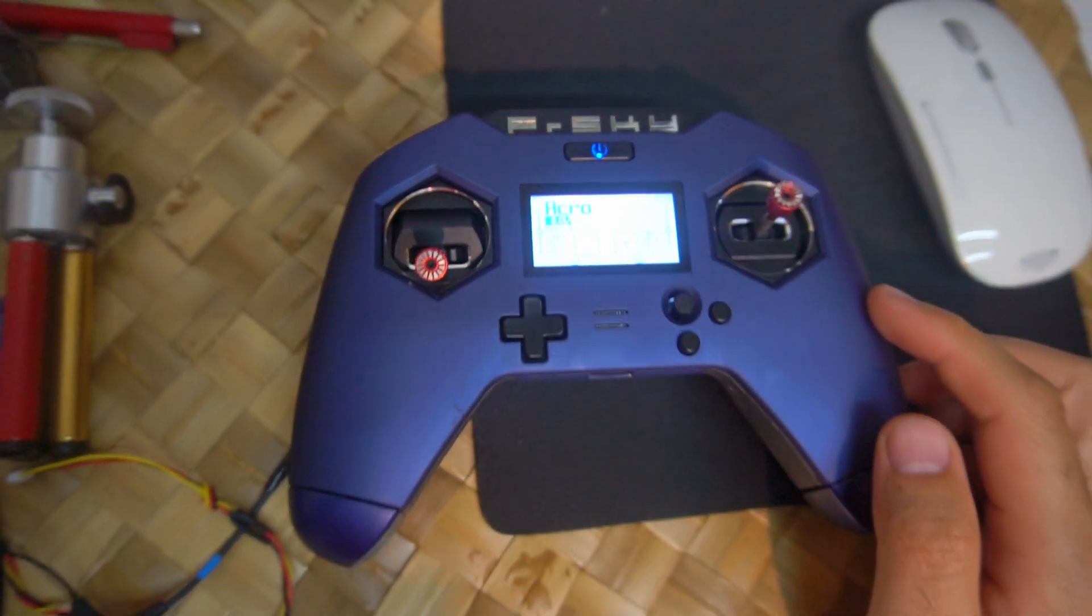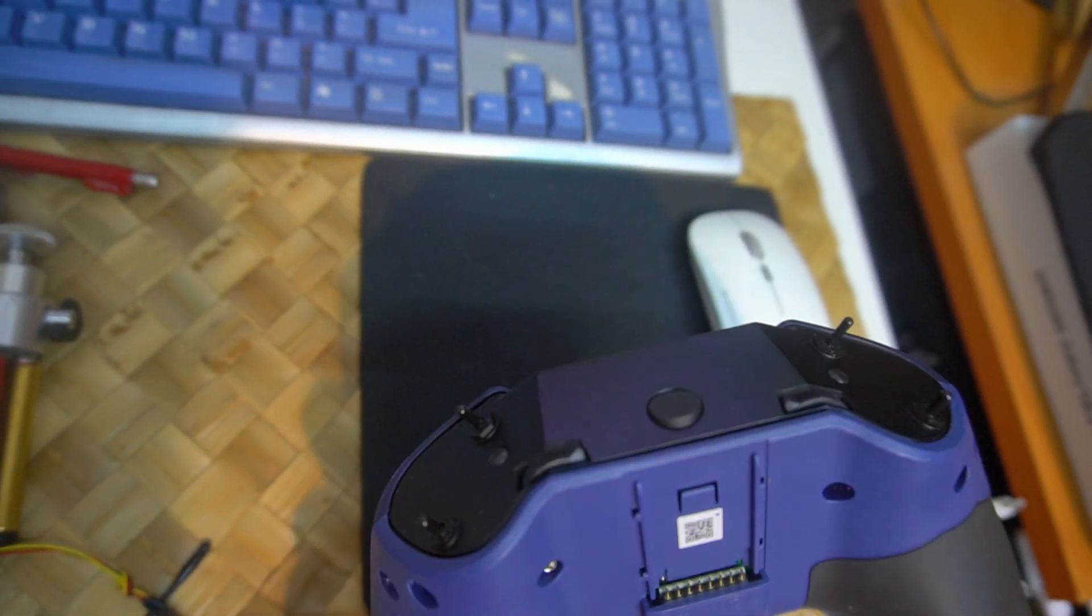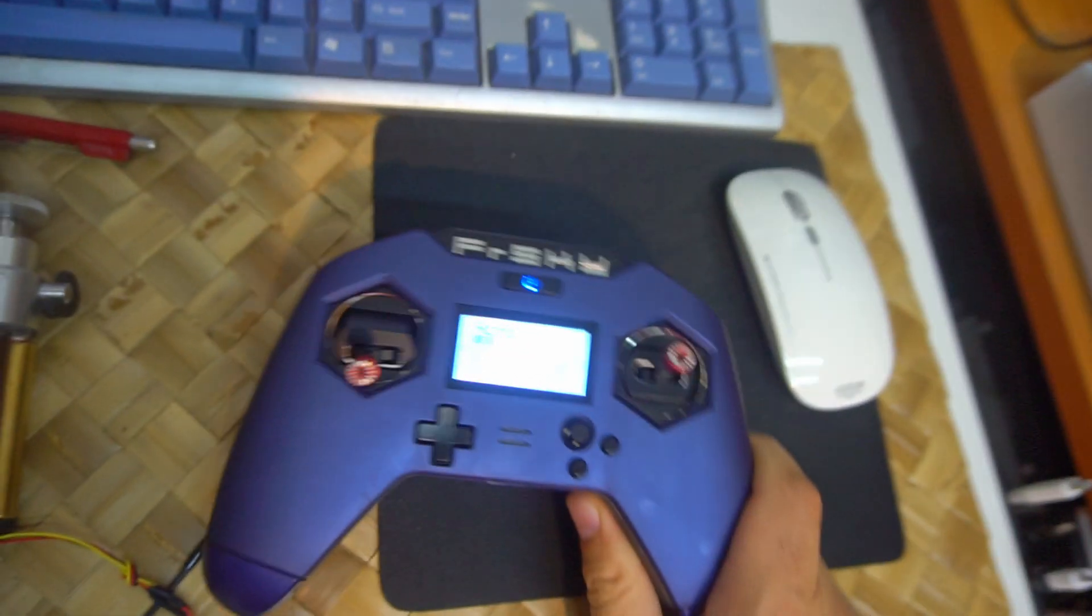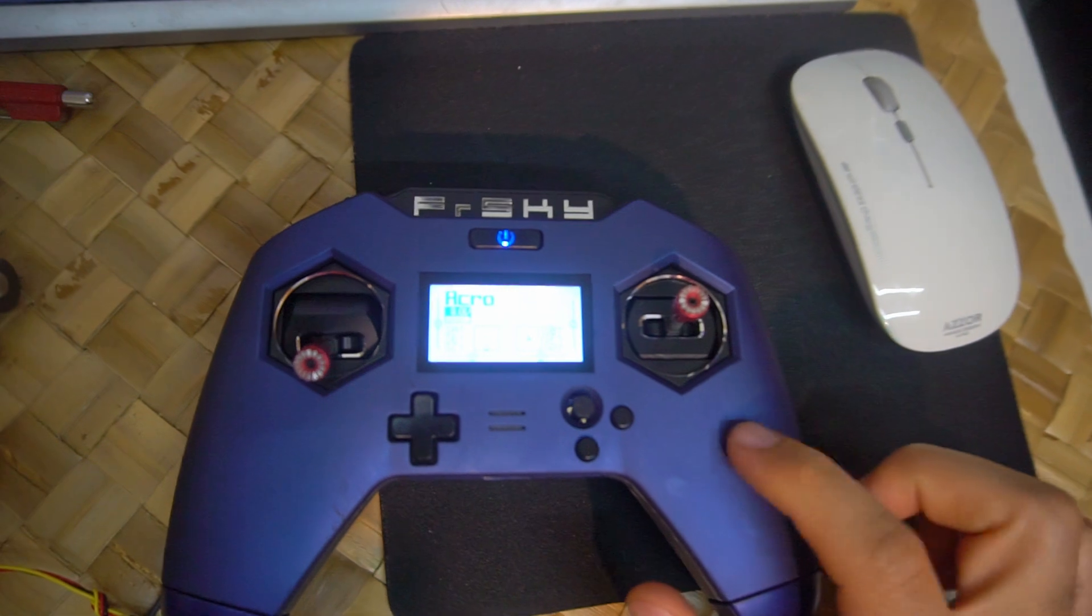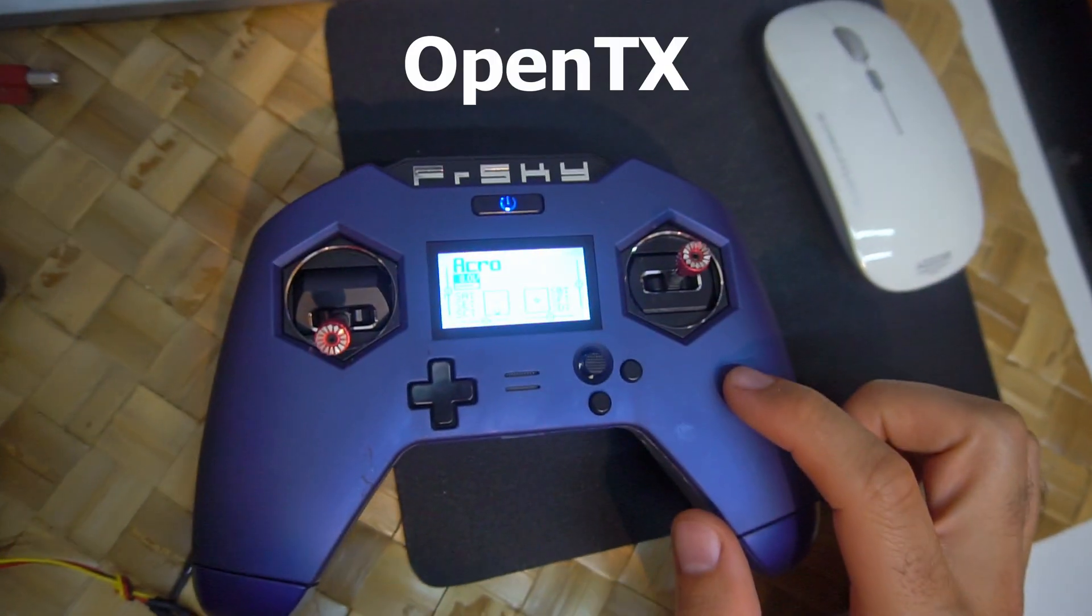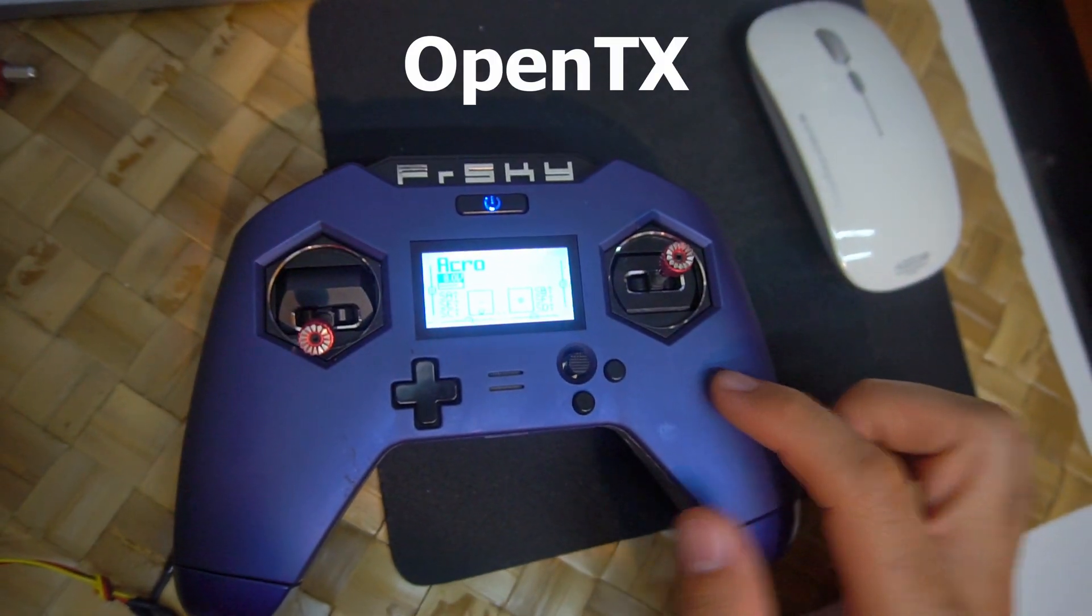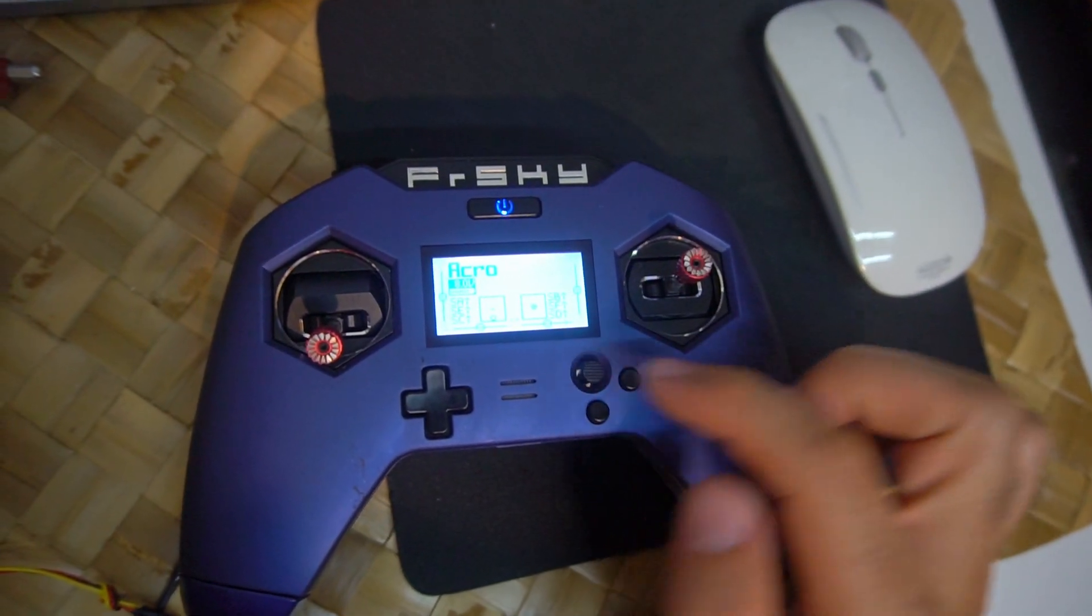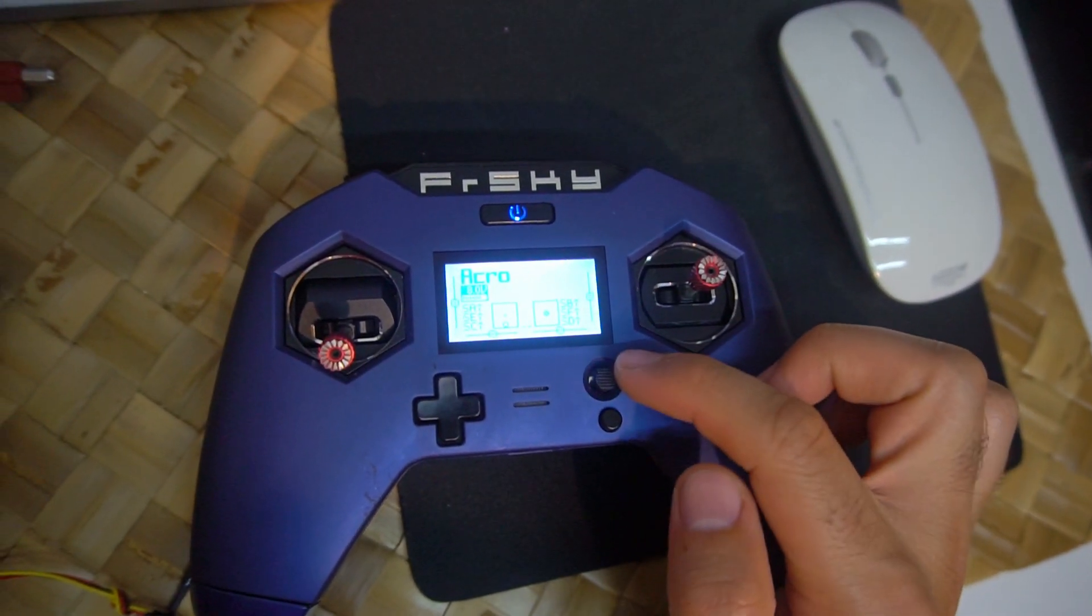That's the Taranis X-Lite Pro and let's see how to update the firmware of the radio itself. So it's OpenTX. Let's check the version first.